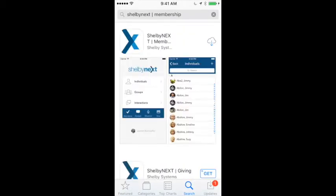Once you find the app in the App Store, go ahead and download it. Then you can go ahead and open the app.